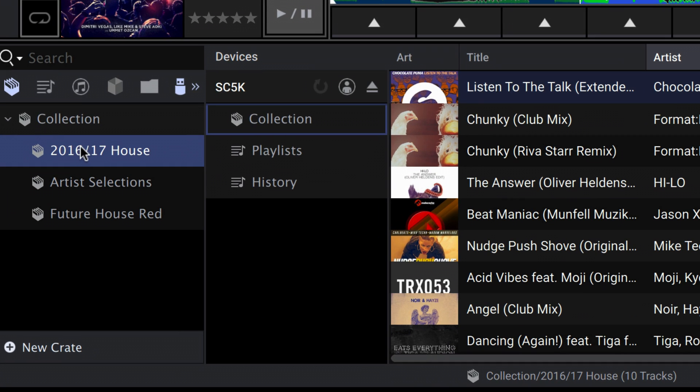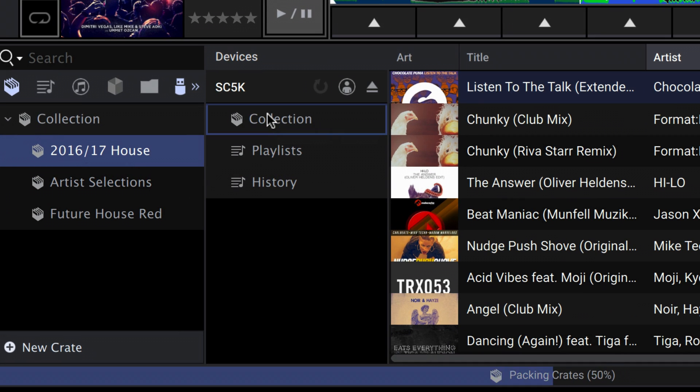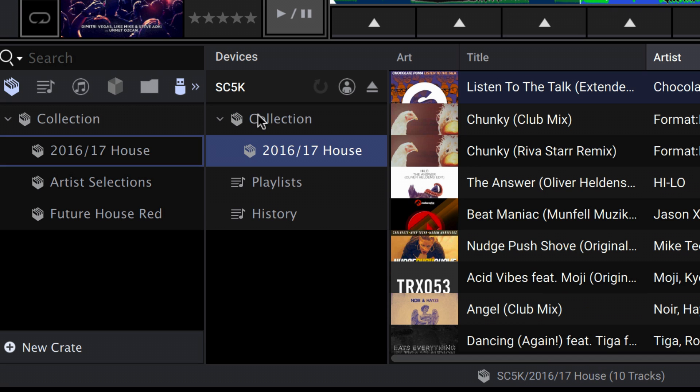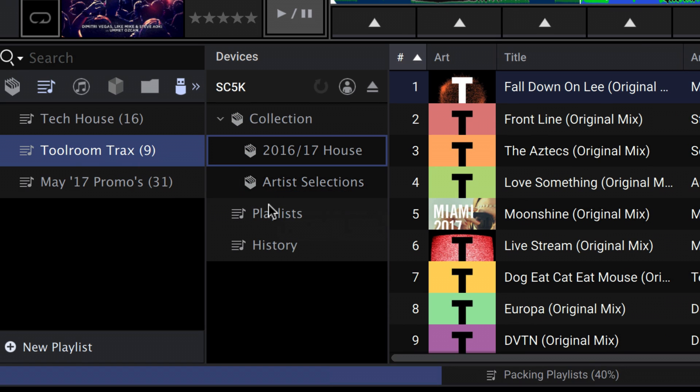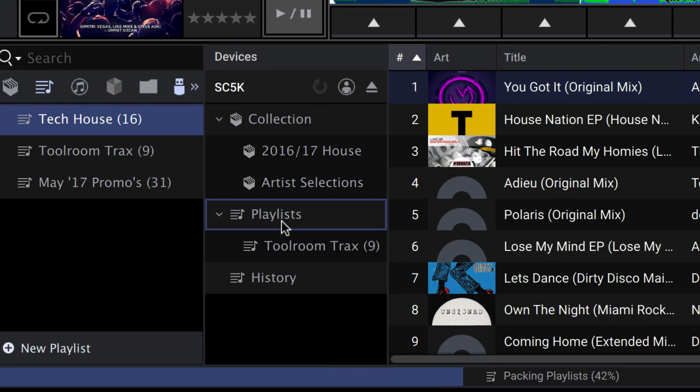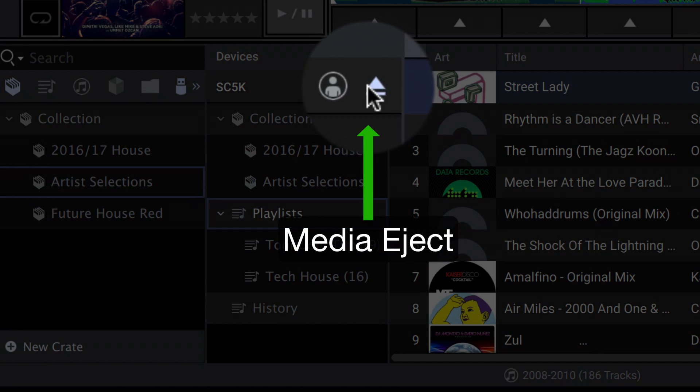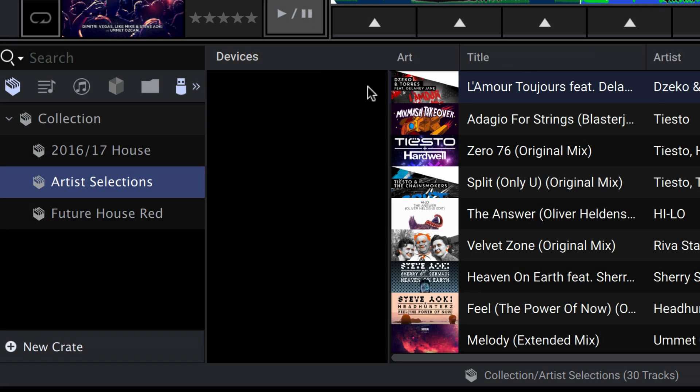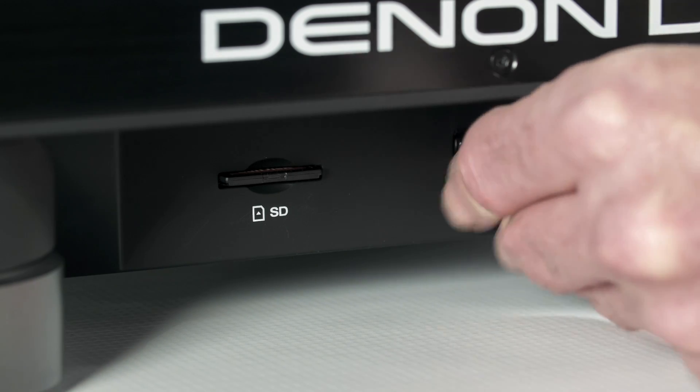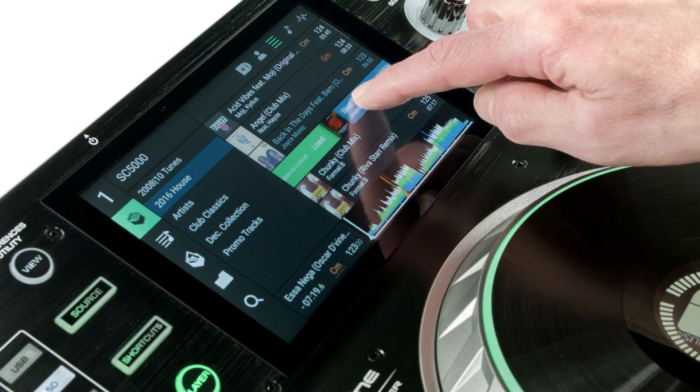Then, just drag crates over from your collection panel to the collection icon on your media source. The same method applies for playlists. Next up, simply eject the device and insert into the SC5000 Prime media player, and you're good to go.